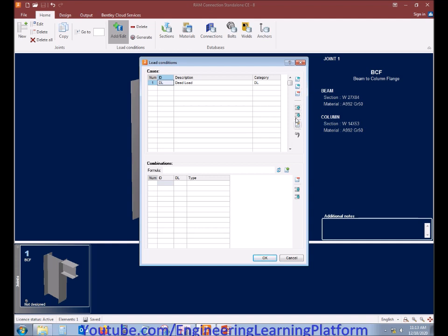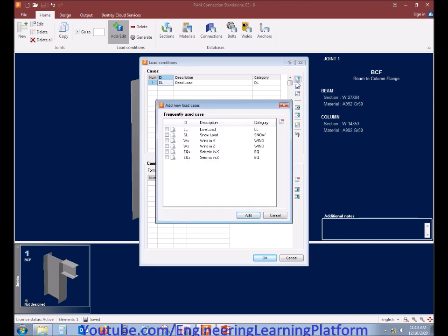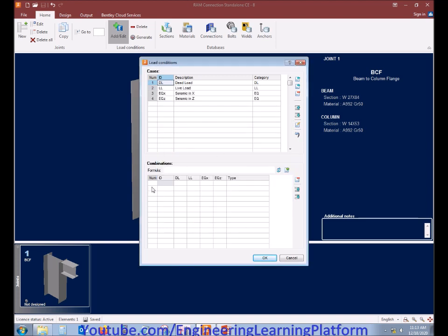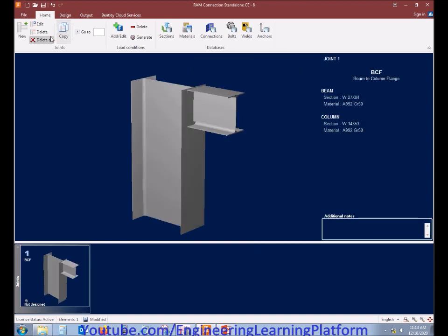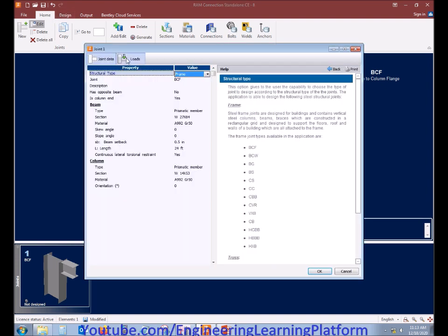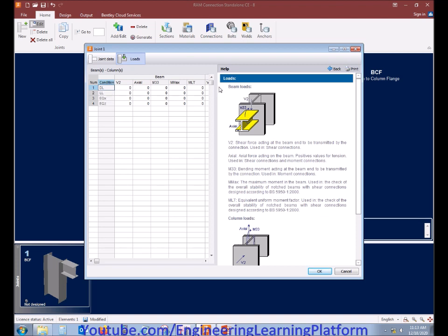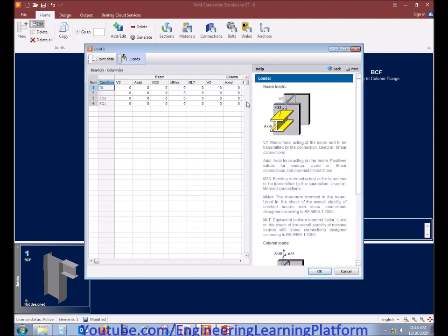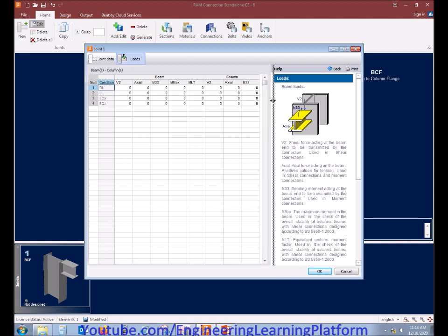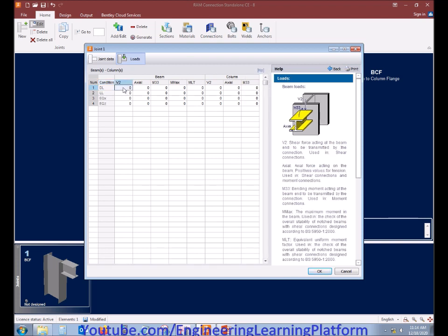Now let's add the load cases. The important load cases are those in the structural model — for example, we have dead load, live load, and seismic load in the X and Y directions. I'll be adding the load cases and then these will be added into combinations. First, let's load the structure with these loads, as combinations depend on loading values. Live load reduction and other factors are also important to consider.